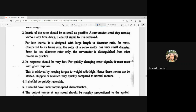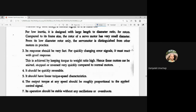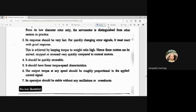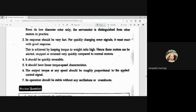The fourth requirement is that the servo motor should be quickly reversible — whenever we want to change the direction of rotation, it should quickly reverse. It should also have linear torque-speed characteristics, where whenever torque changes, speed changes proportionally. The output torque at any speed should be roughly proportional to the applied control signal. The last requirement is that its operation should be stable without any oscillations or overshoot.